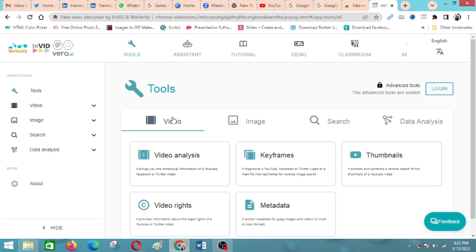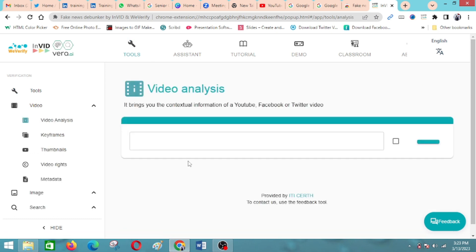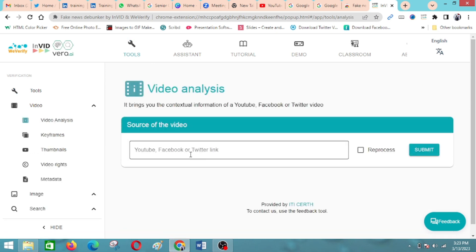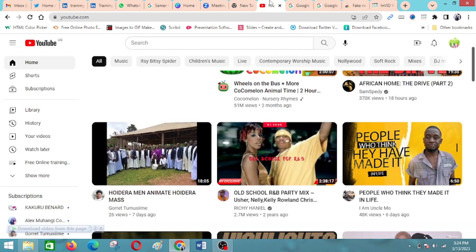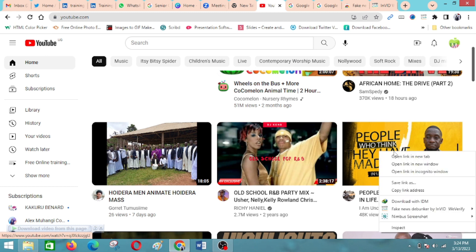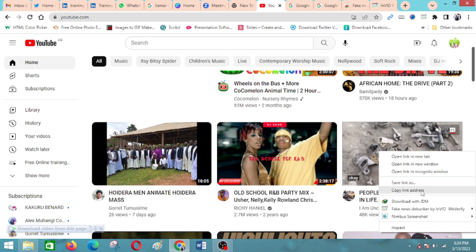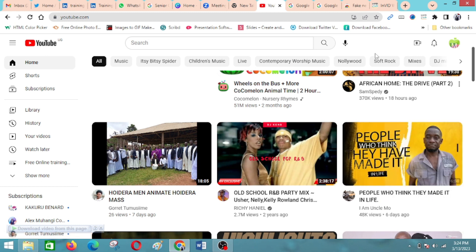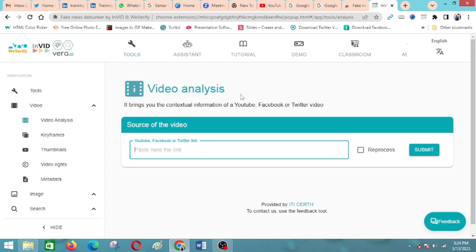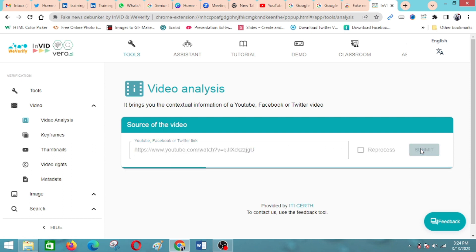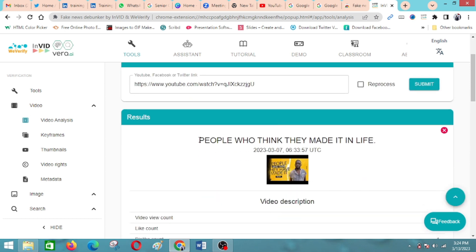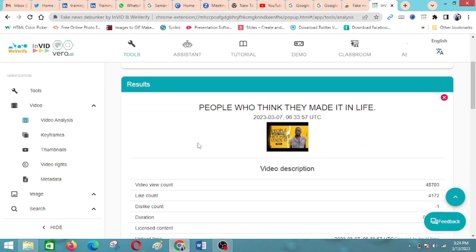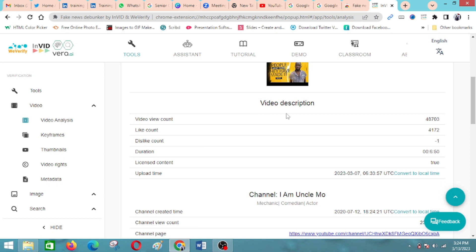For this purpose we want to quickly look at how we can verify or fact check a video. I'll begin here with the video analysis. Here you put in a link to any YouTube video that you want to analyze. You can copy the link address, paste it here, and then you submit. Give it a few seconds as it generates information.